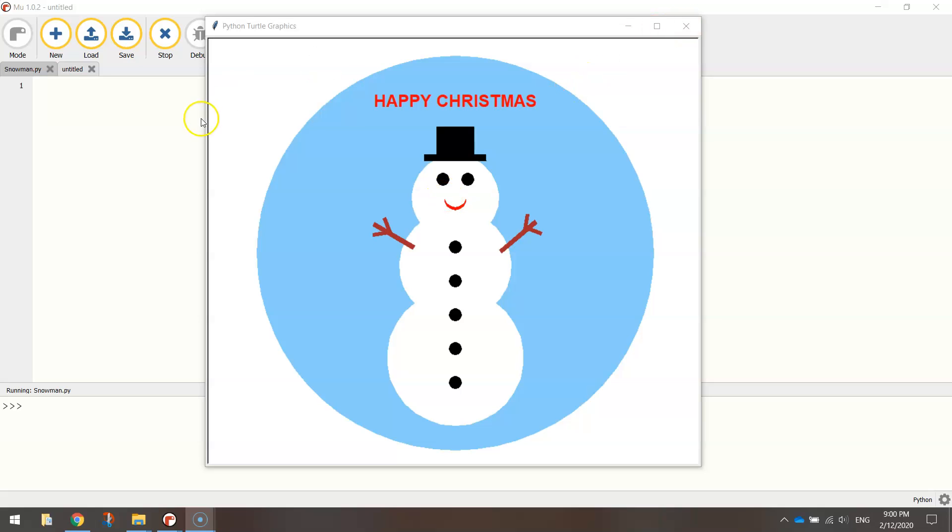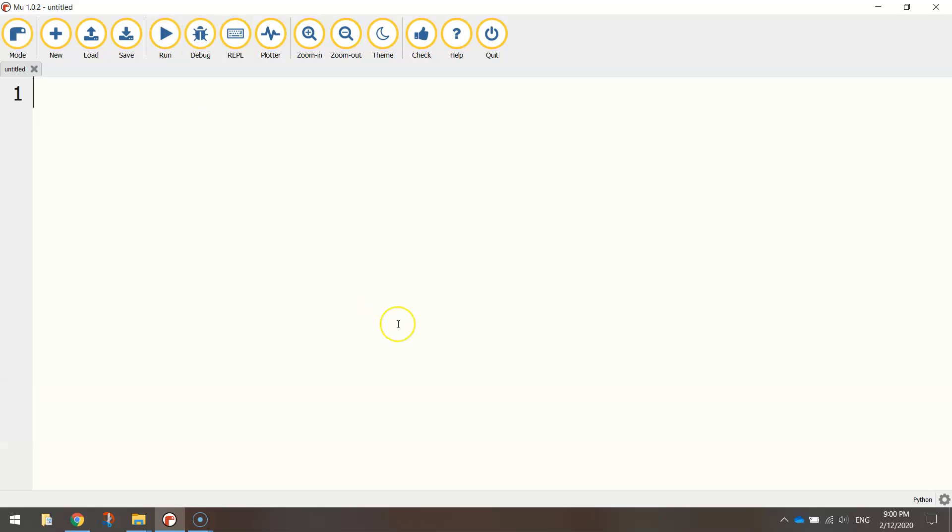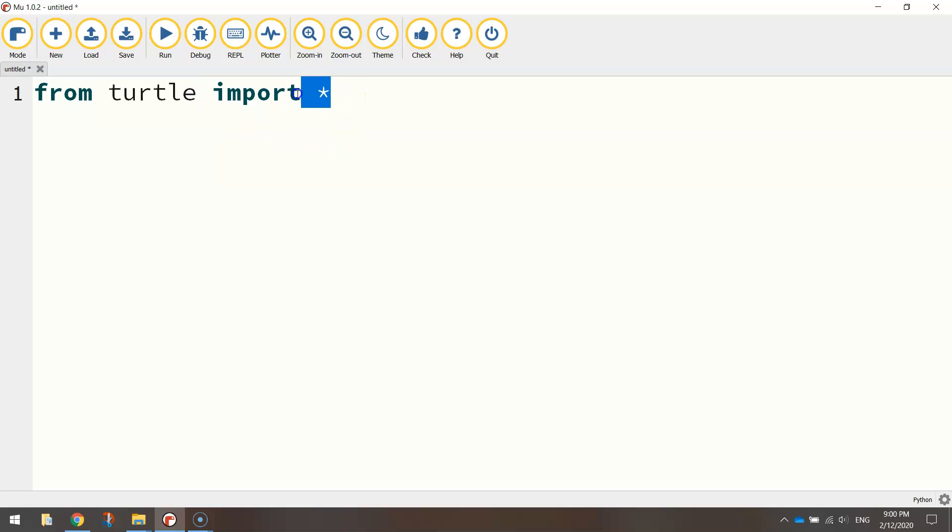Let's head on over to our Python editor, I'm using Mew today and the first thing we are going to do as always when we are using Turtle is write from turtle import star. That's just saying from Python's Turtle module we are going to import all of the functions inside of it.